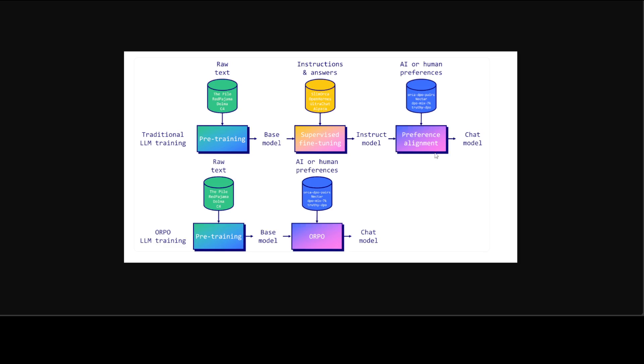What ORPO does in the second row it combines this supervised fine tuning and preference alignment and then it just provides us a chat model. So with the help of ORPO not only it is quicker, you need less resources and it is quite performant too.